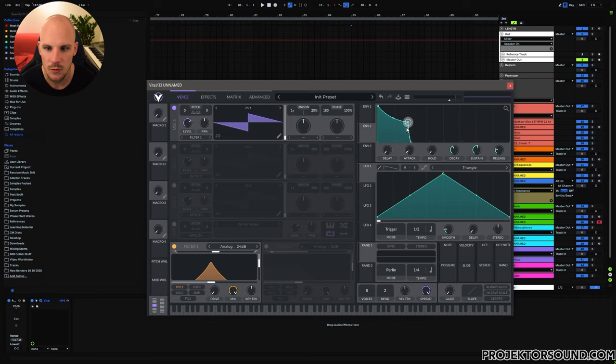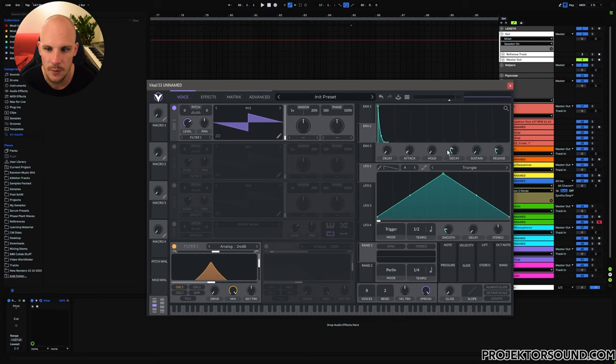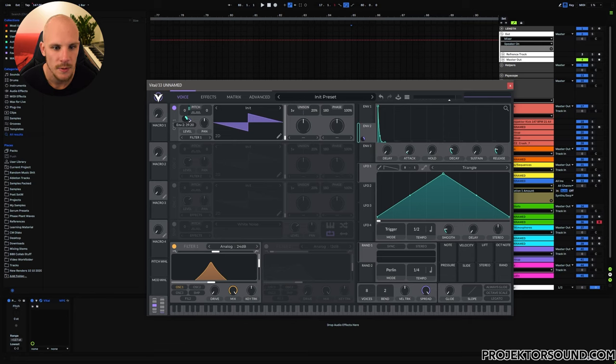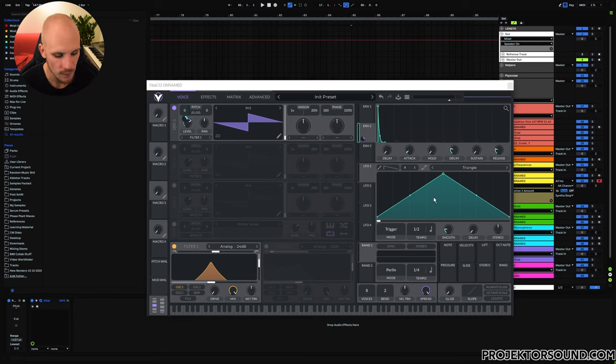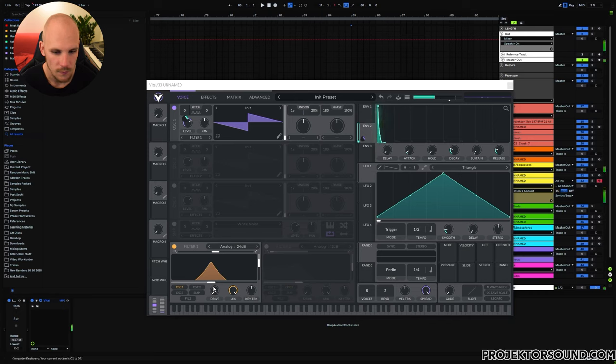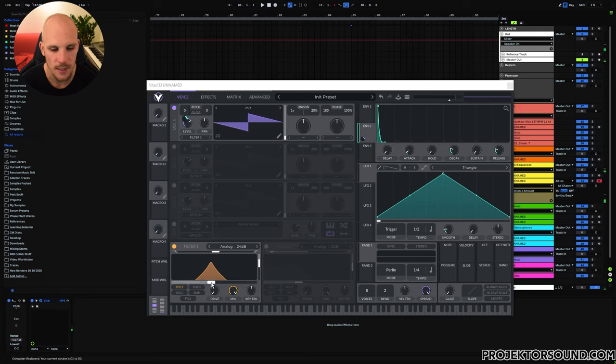So what that essentially means is that we have set up the same kind of modulation on the pitch. I'm going to go with a very short decay here so that we get to play very short, nice, quick notes. Let's maybe lower this a little bit so it's not so extreme and now we get something like that.